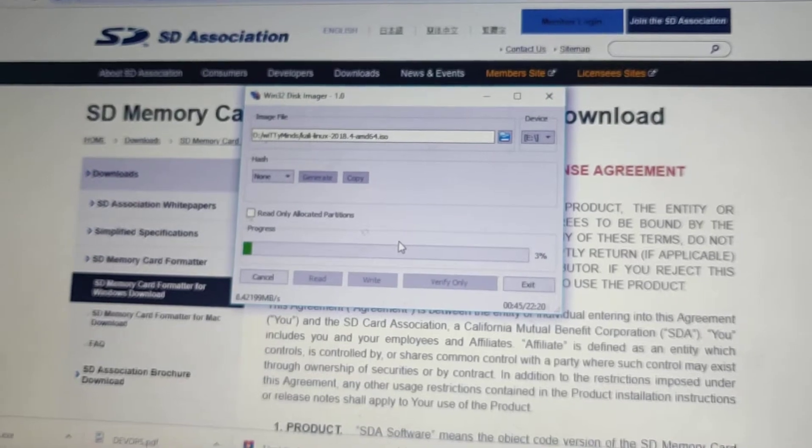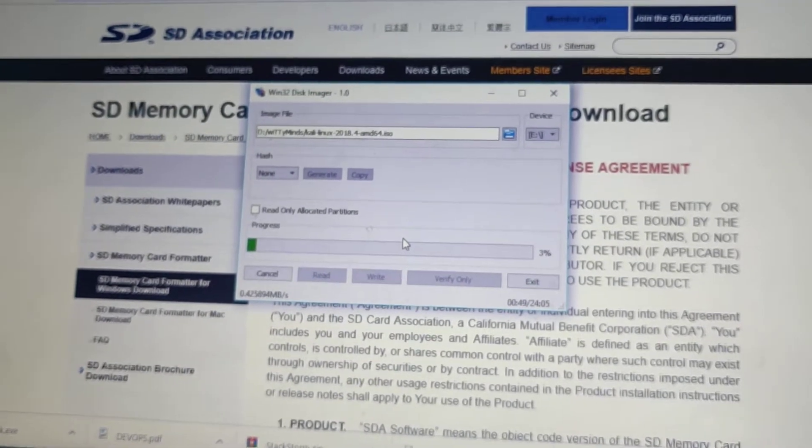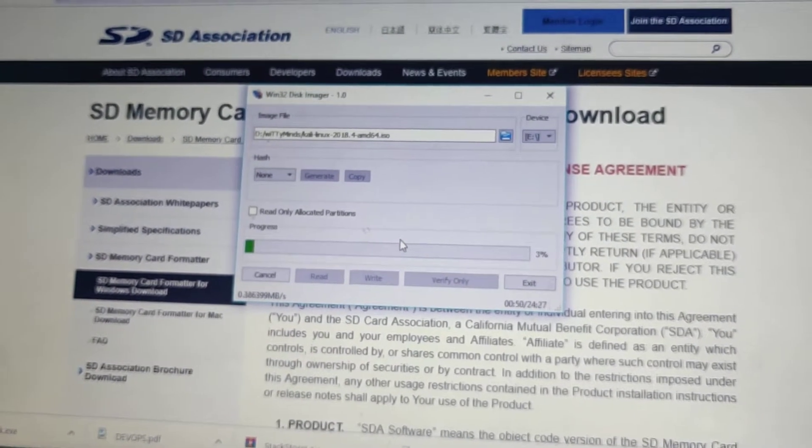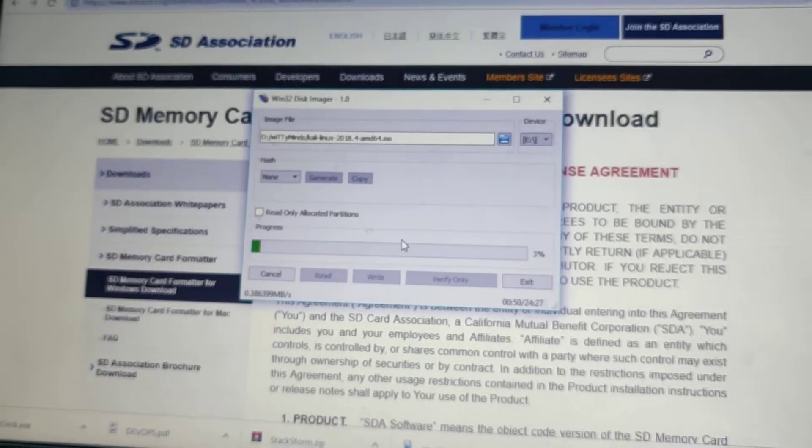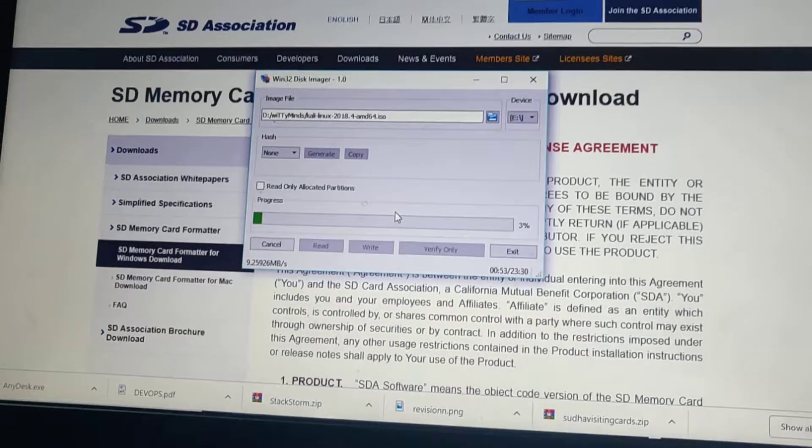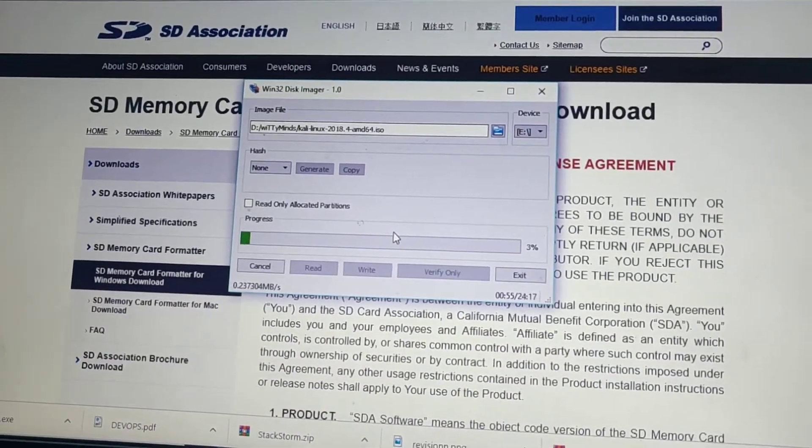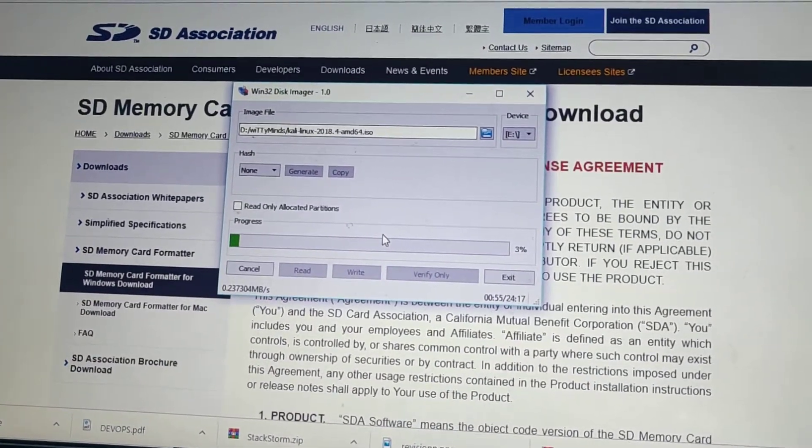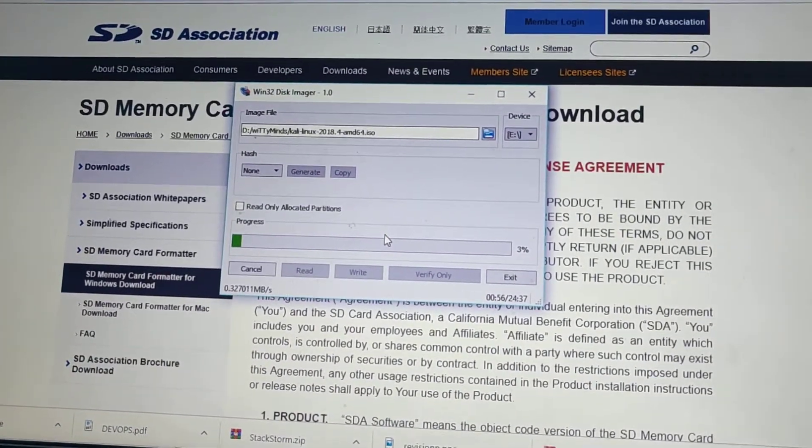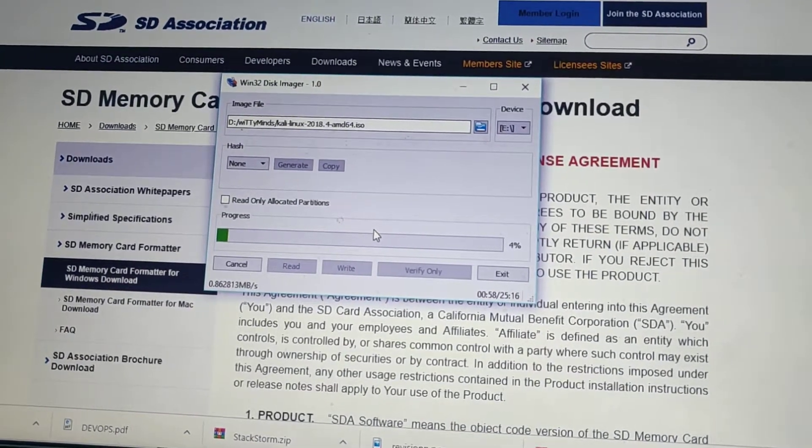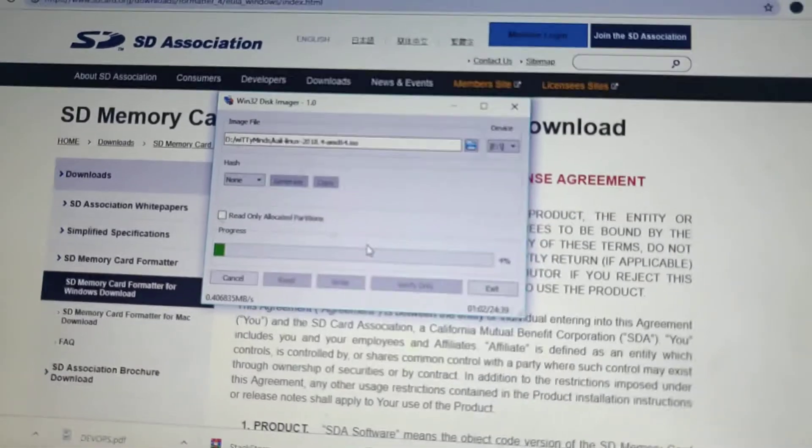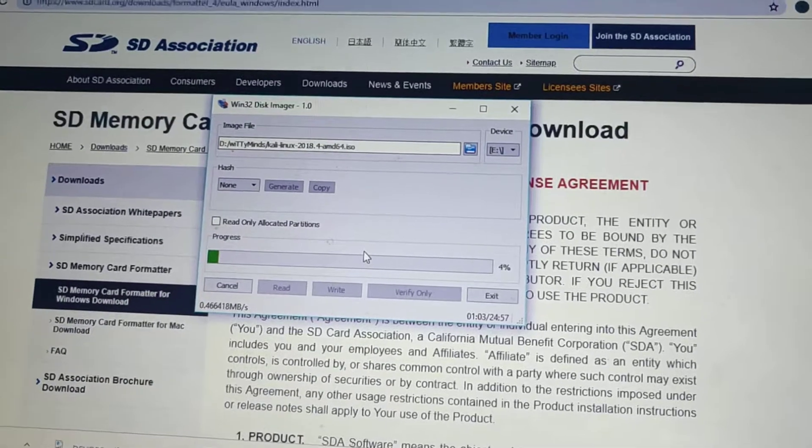Select the boot partition, so always go for a single partition. Then you will also get an option to erase the previous image.